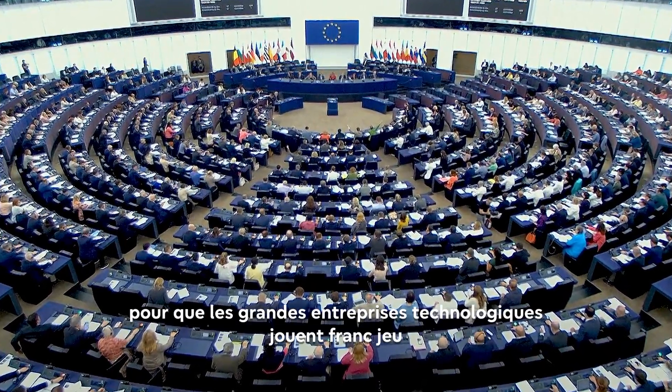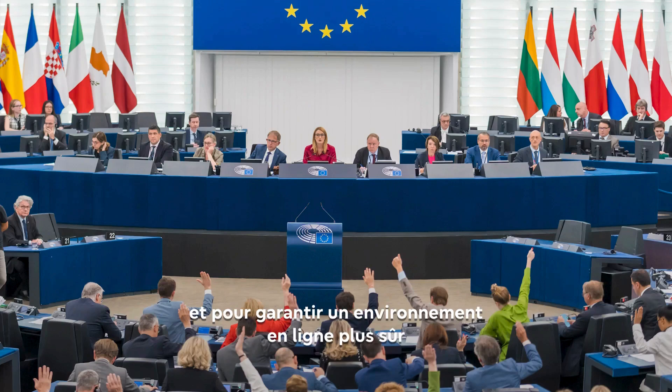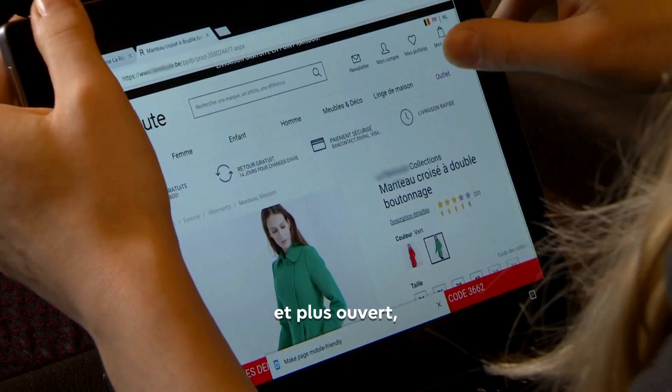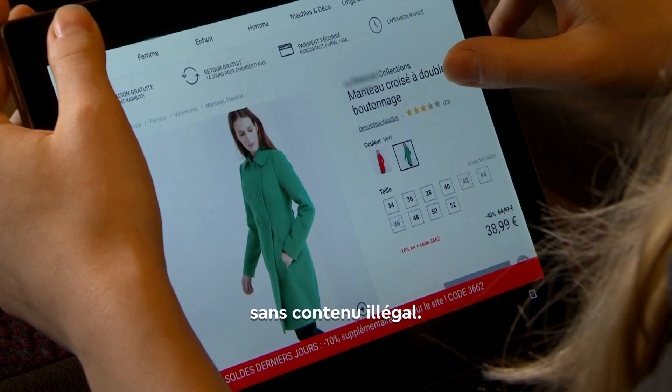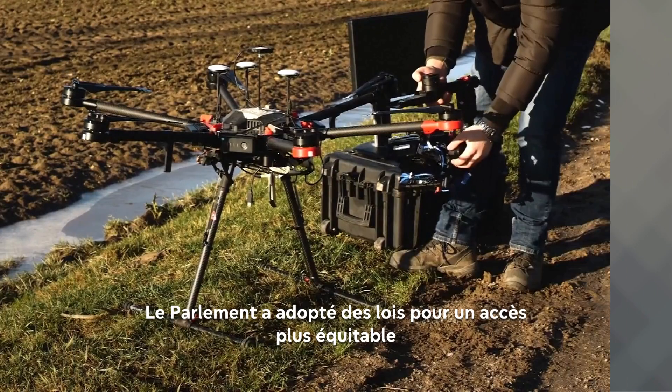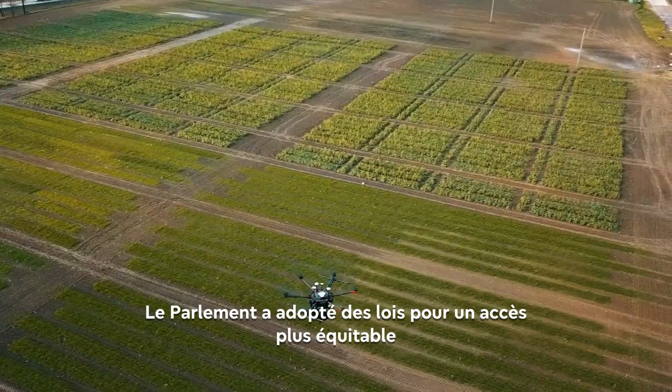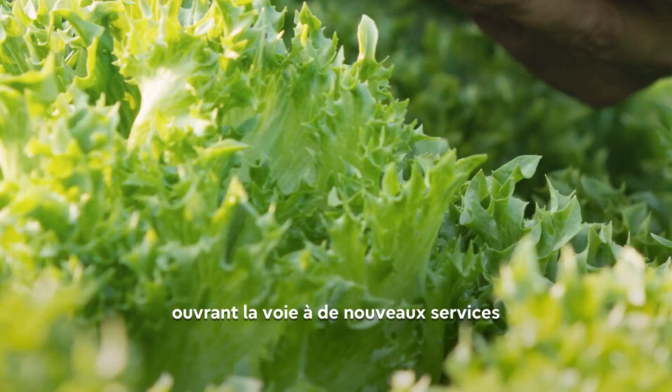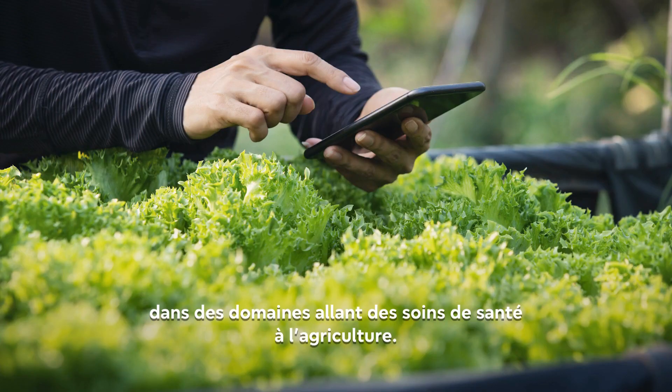Parliament adopted rules to make big tech play fairly and ensure a safer, more open online space, free from illegal content. It passed laws on fairer access to industrial data, opening up new services in areas from healthcare to farming.